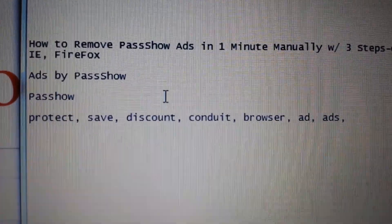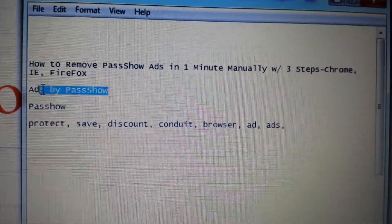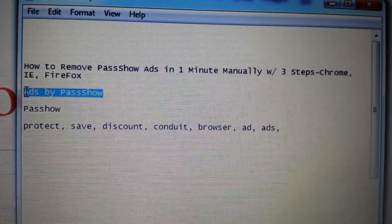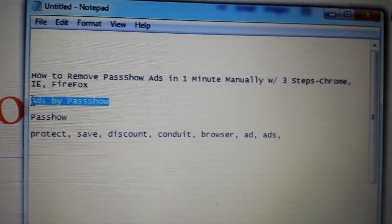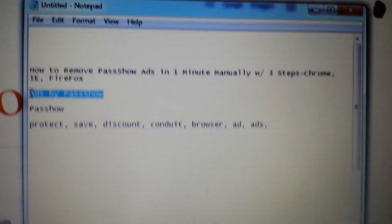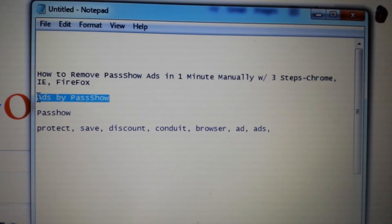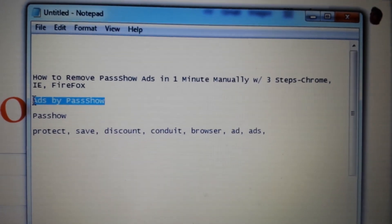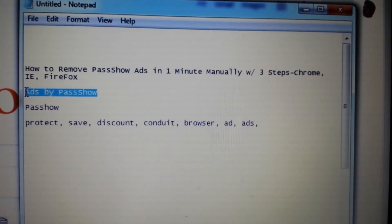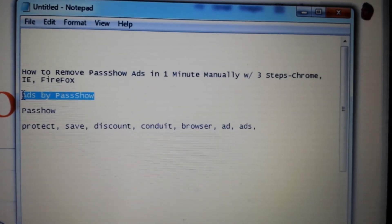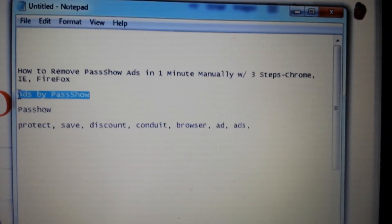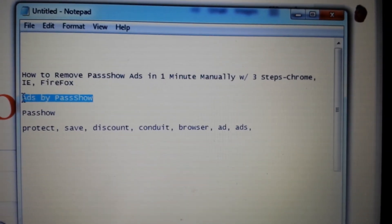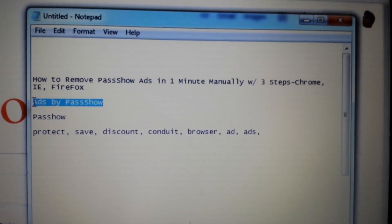Your computer has been infected with Ads by Pass Show — it's basically adware and it's really easy to get rid of. You don't need to download any software or go into the registry. I'm going to show you how to do it in three steps: step one is going to the Control Panel to uninstall the program, step two is removing it from your browser's extensions, and the last step is to reset your browser. We'll cover all three browsers — Chrome, Internet Explorer, and Firefox.